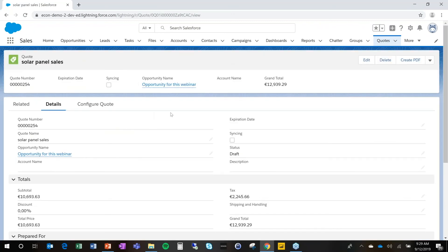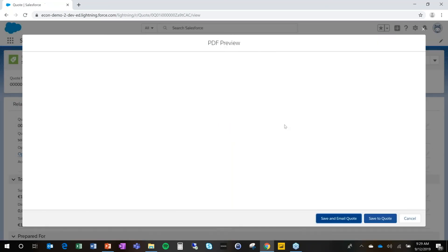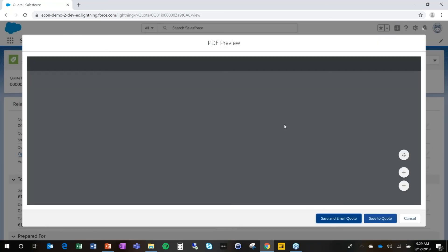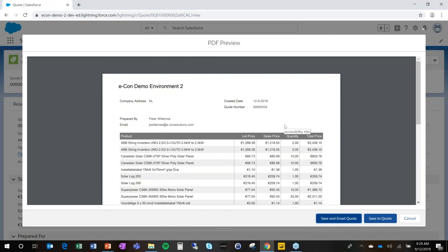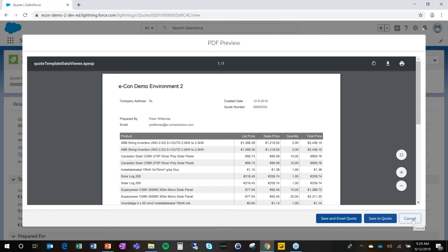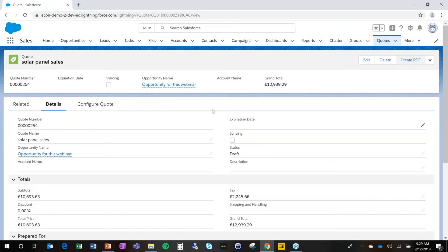And from here, it's all standard Salesforce. So I can create my documents. I can use this with standard Salesforce. I could use DocuSign, Conga, any document generation tool you want to. We also have our own. So that's a choice you can make. And from here, it's all standard Salesforce for approvals for everything.